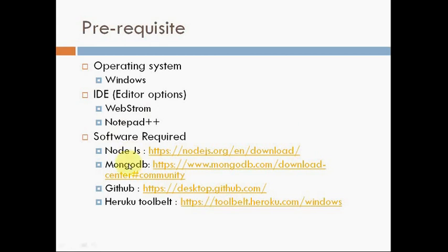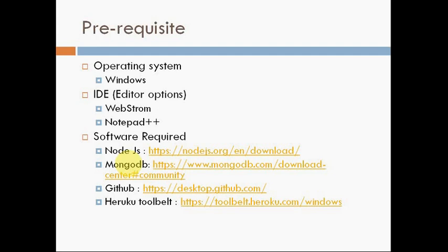For MongoDB, you directly go to the MongoDB site and download the MSI package. Same as GitHub. Basically, GitHub is used for publishing the site to Heroku. That is why we will require GitHub as well. The Heroku Toolkit is a tool that is used for publishing and posting our code to the Heroku server.